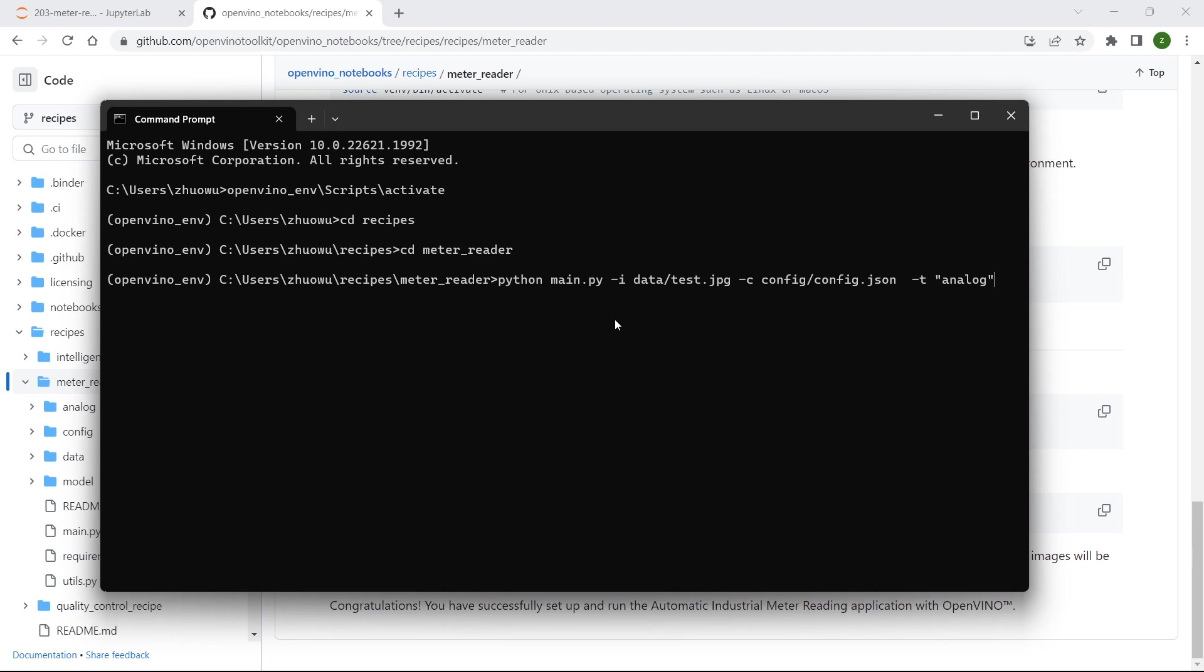Using just this one line of code, we can actually run the overall application. And soon we can get the final meter reading results printed on the command window here.